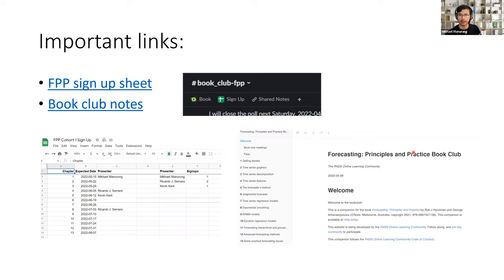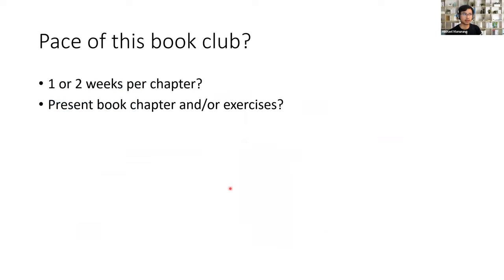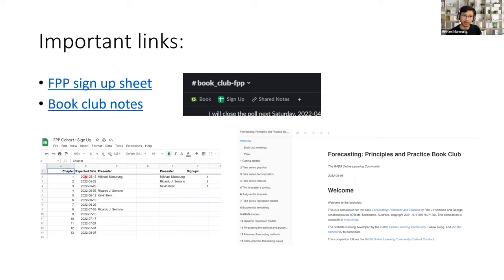As many R4DS community book clubs have done, we can also incorporate our learning notes into a Bookdown website. There's guidance on how to contribute in the R4DS YouTube channel. Before going into the first chapter, I'd like to discuss the pace of this book club. Previously, John made the template for the sign-up sheet in which one week is allocated for each chapter. That may be okay for chapter one, but maybe we want to allocate more time for future chapters.